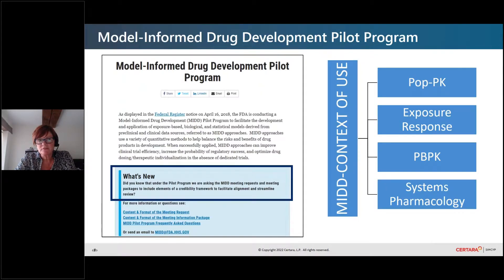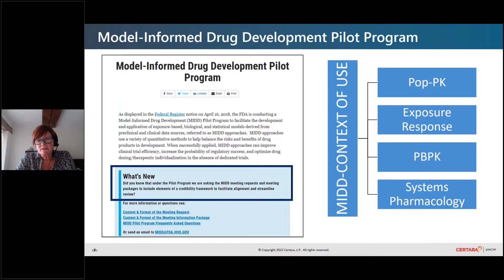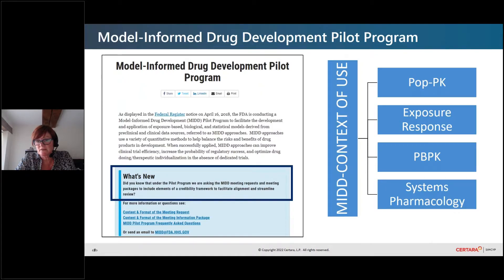If we think about model-informed drug development, there's been a lot of discussion about it and a lot in the regulatory guidance talking about it. One of the things I wanted to point out was that the FDA recently introduced their model-informed drug development pilot program. Under the pilot program, they're asking the MIDD meeting requests and meeting packages to include elements of a credibility framework, and it's envisaged that this will facilitate alignment and streamline review.